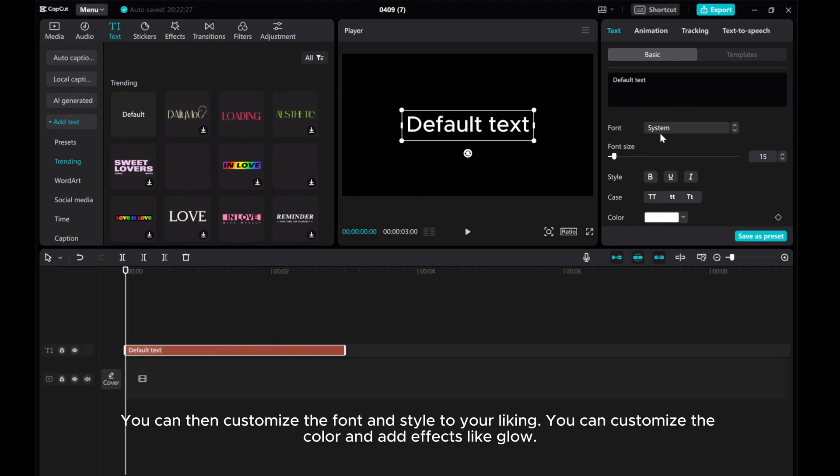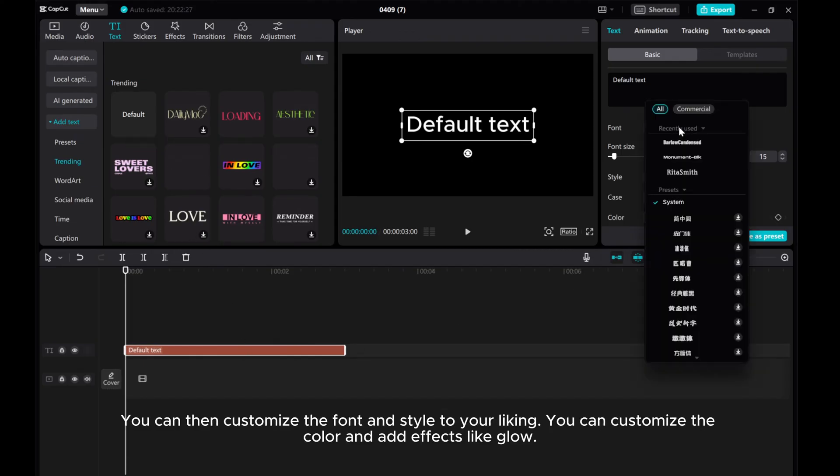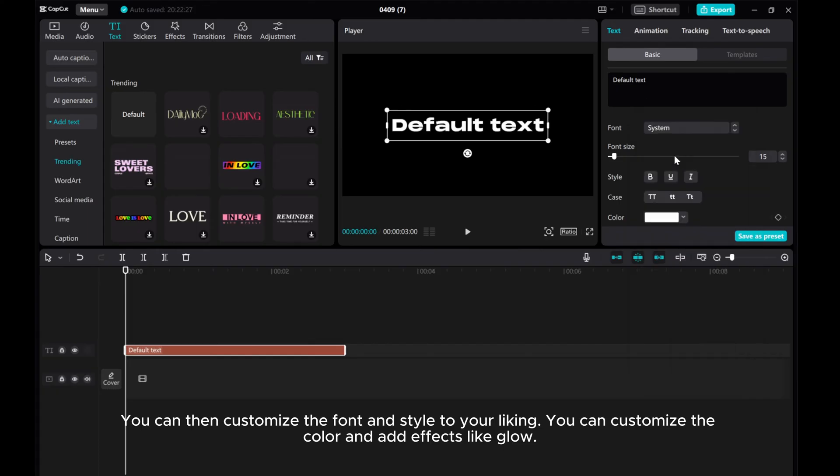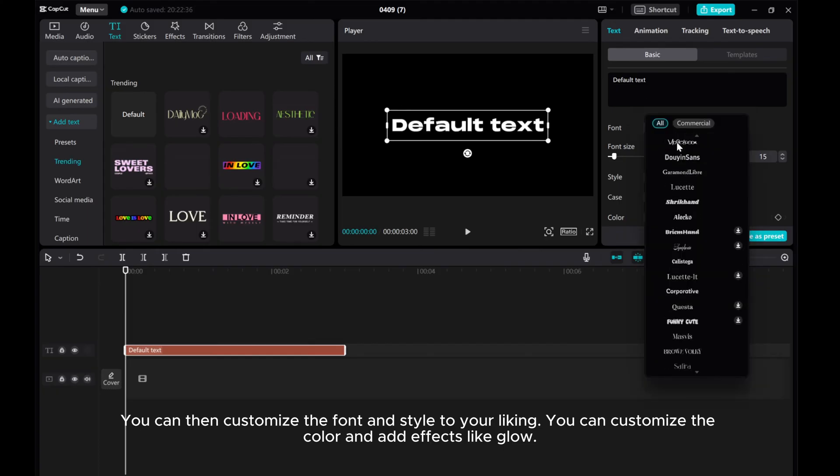You can then customize the font and style to your liking. You can customize the color and add effects like glow.